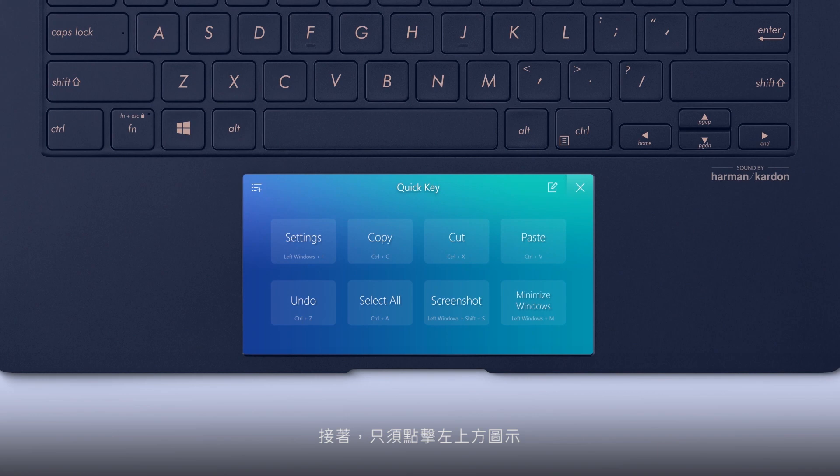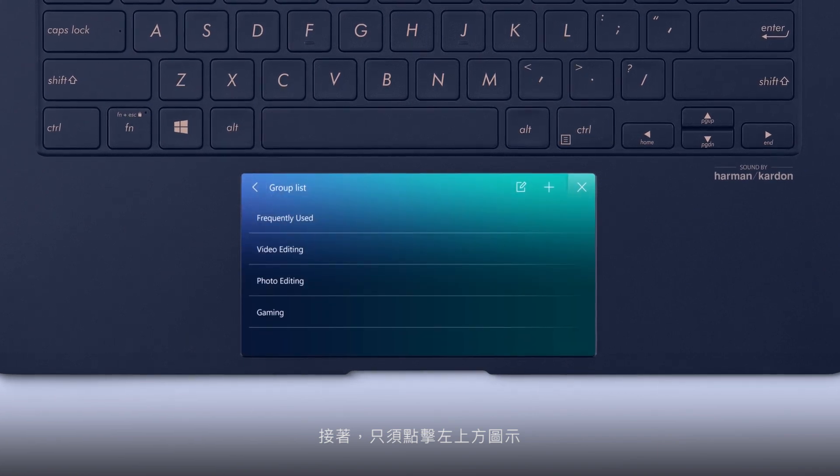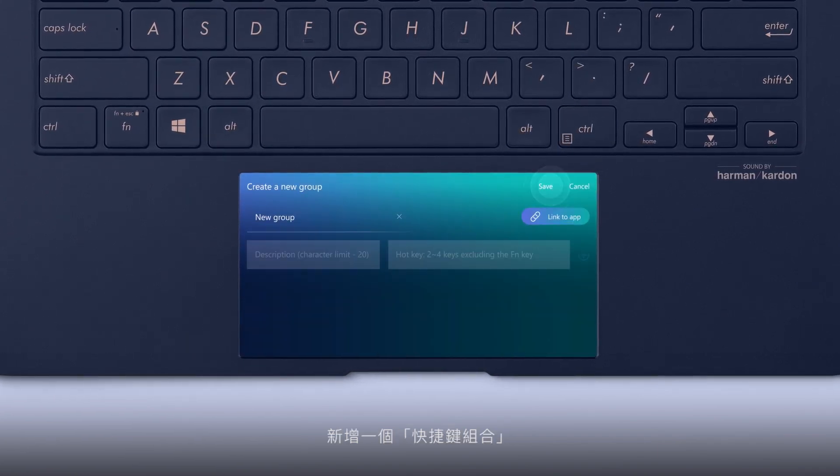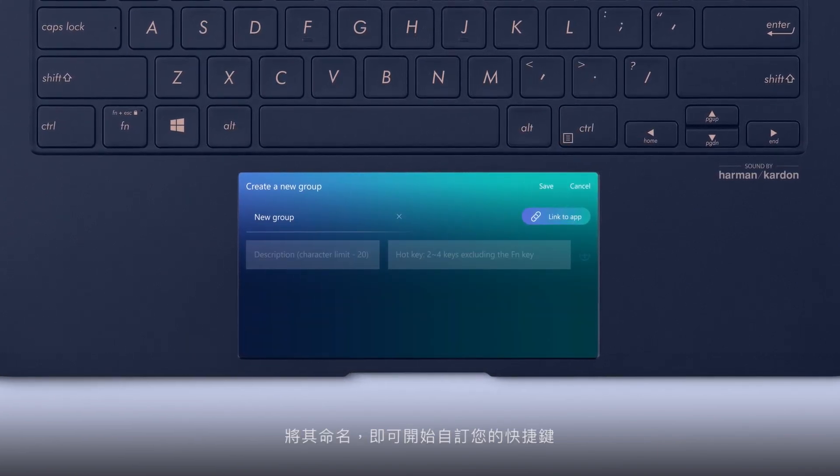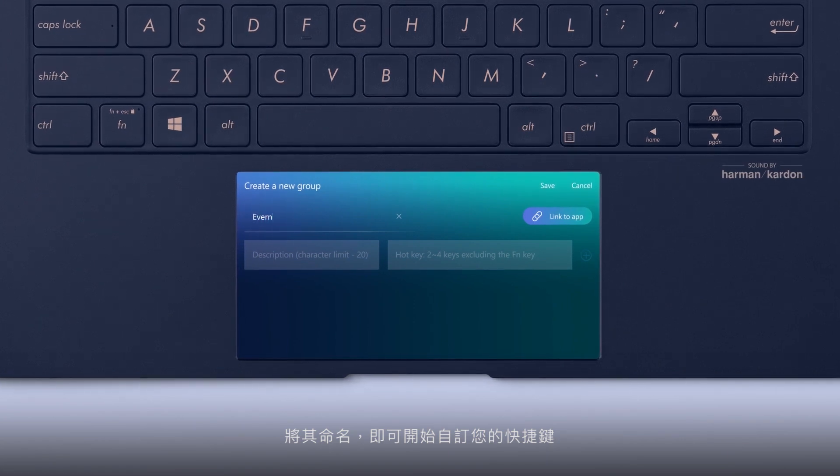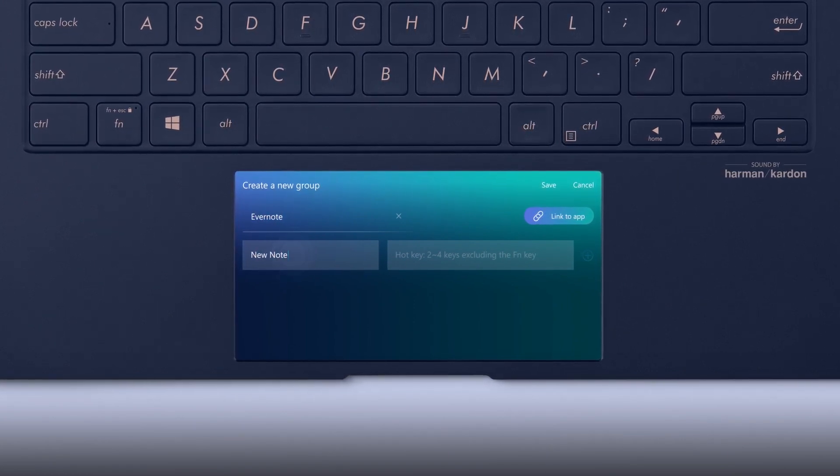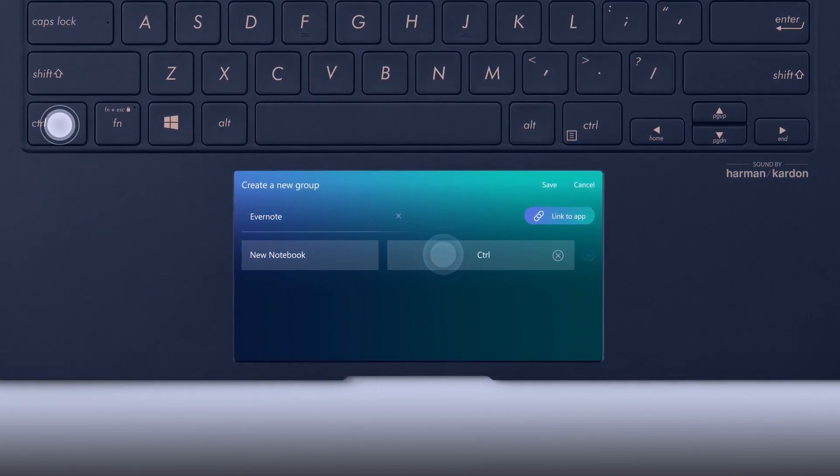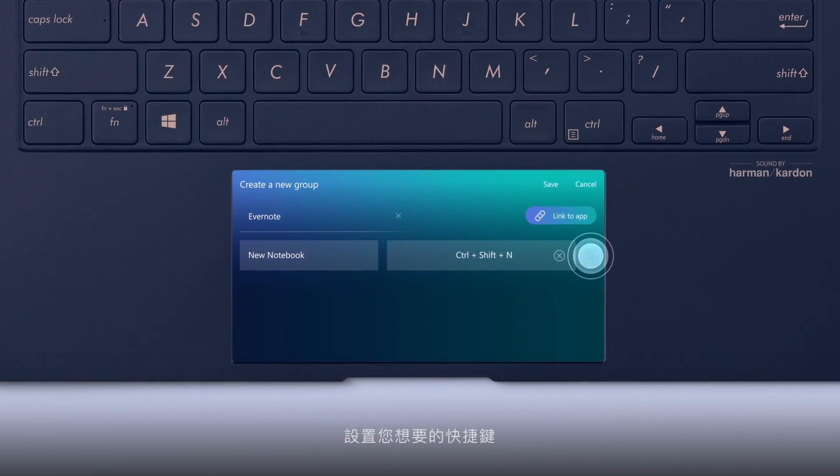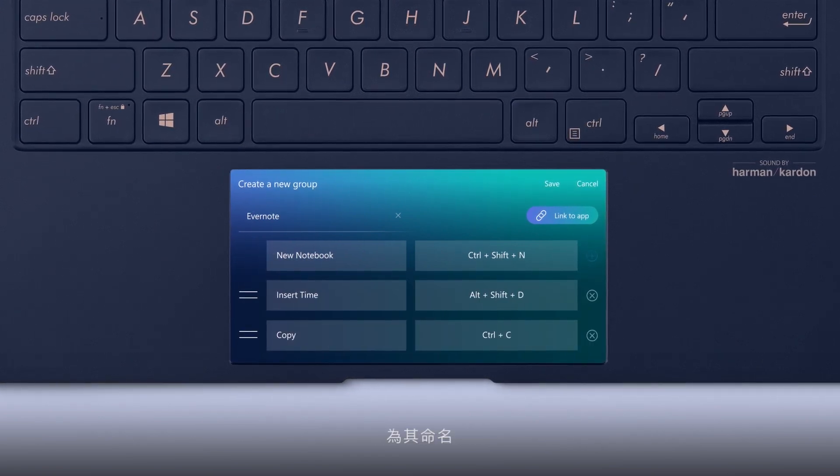Then, simply tap the top left icon and add a new QuickKey group. Name the new group and start customizing your QuickKeys. Press the keys you wish to set up and name the QuickKey function.